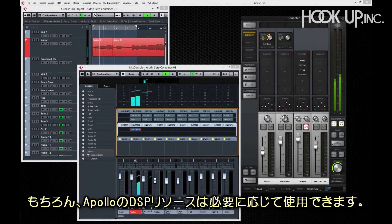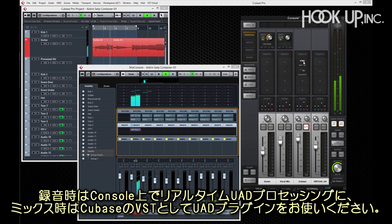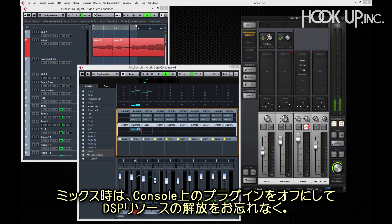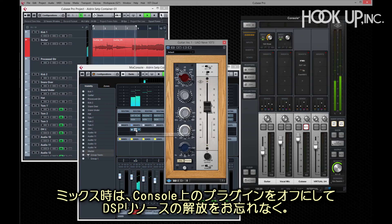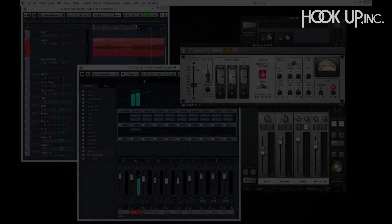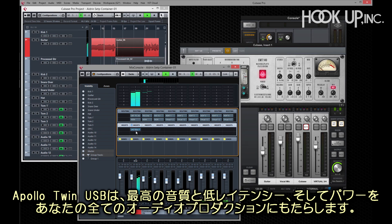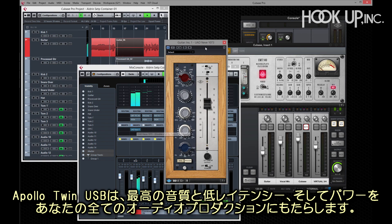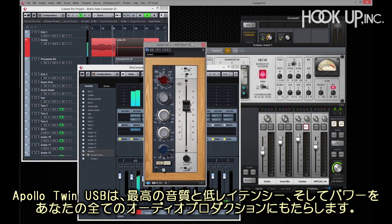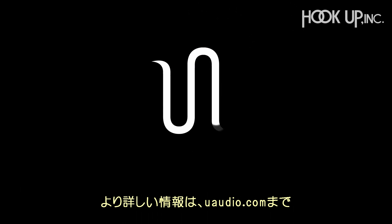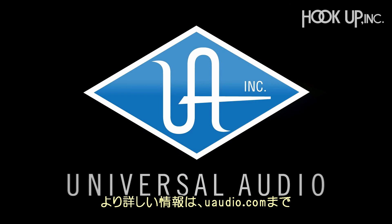Apollo Twin's DSP resources can be applied where they're needed. You can track with real-time UAD processing in the console and also use UAD plugins in Cubase for mixing. When mixing, be sure to disable plugins in the console to free up your DSP. Whether you're tracking, mixing, or mastering, Apollo Twin USB provides the sound quality, low latency performance, and power for all phases of audio production. You'll find more information and current software at uaudio.com.